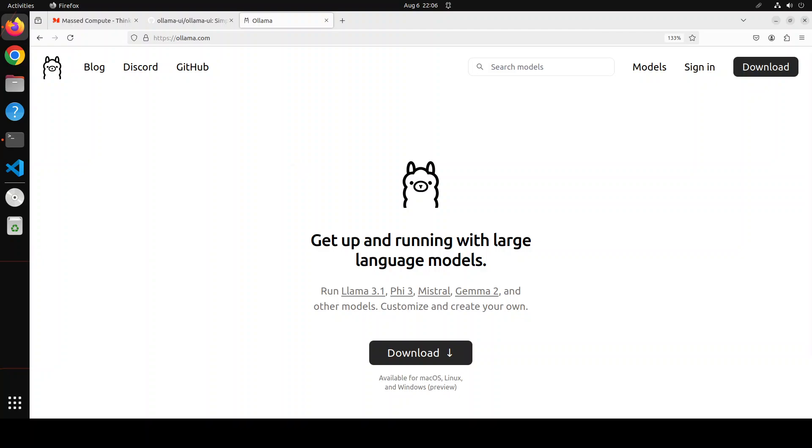In my opinion it is one of the easiest open source tools that lets you run, create, and share large language models locally with a command-line interface on Mac, Linux, Windows, and various flavors of Linux are supported.